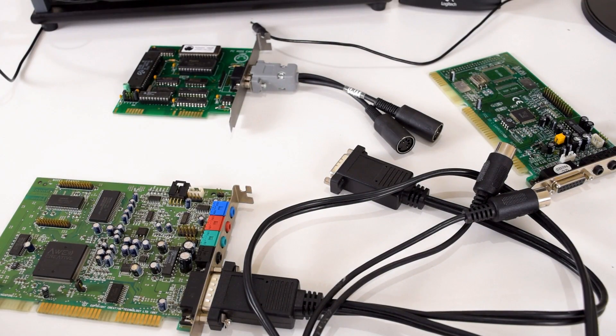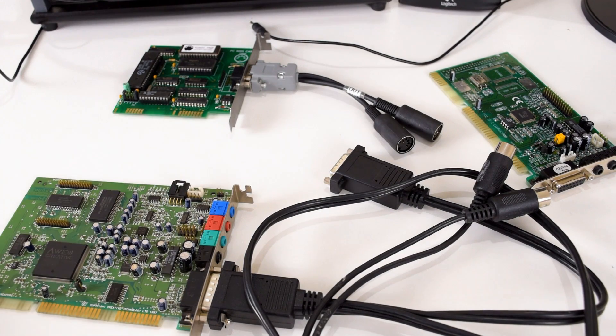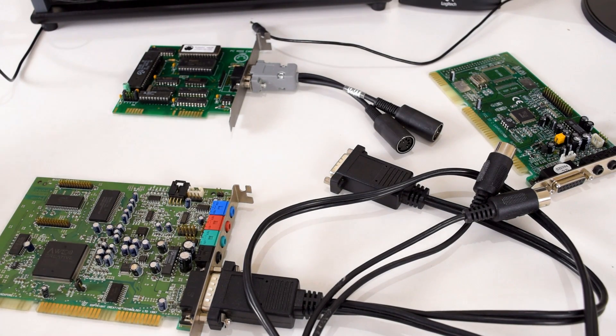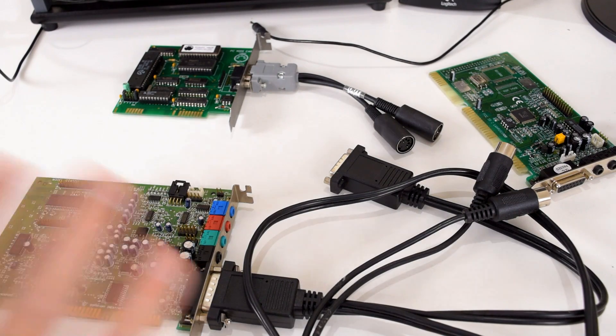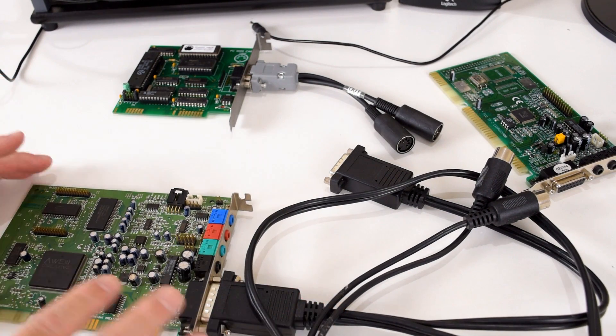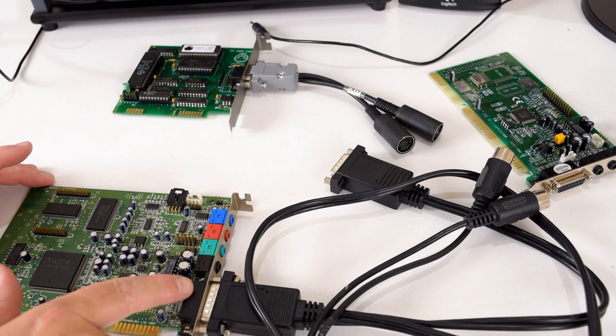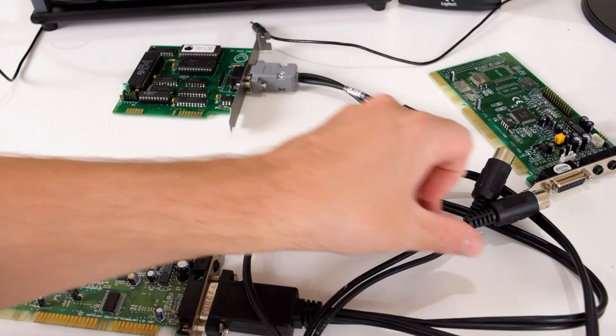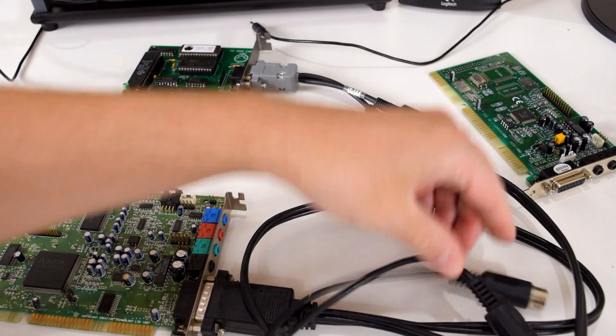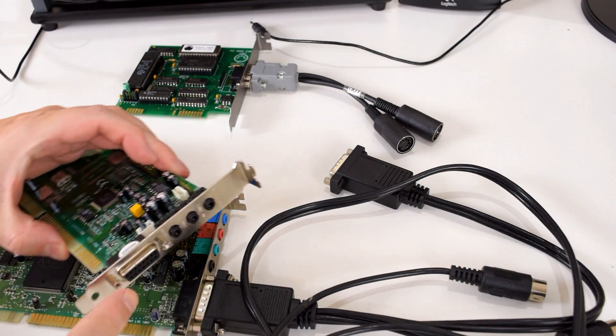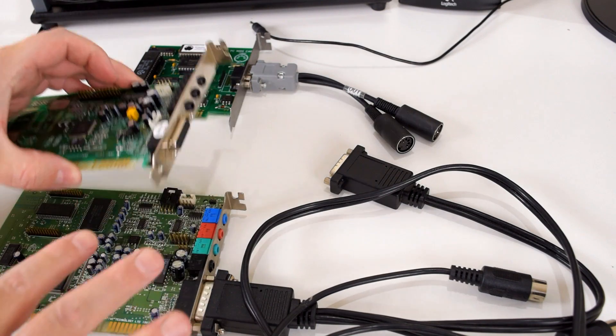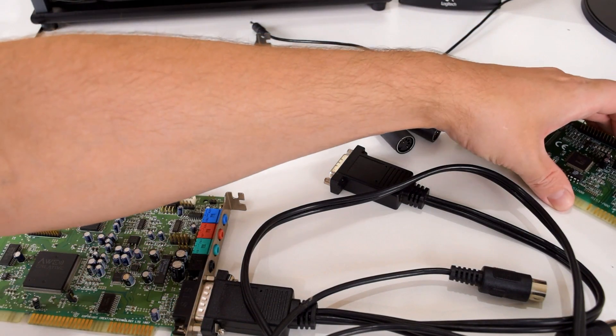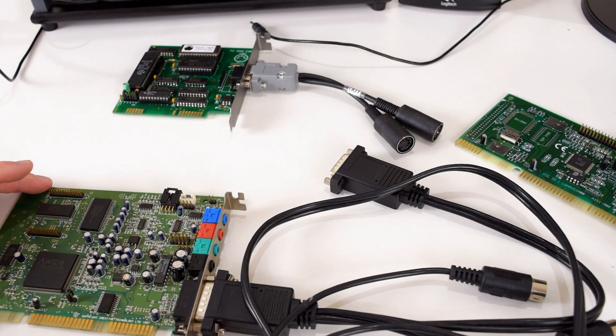In order to use the Roland MT-32 you need what is called an MPU-401 MIDI interface. And there are two types. There's the UART type which is most of your sound cards. We've got an AW64 here. It's got a game port. And you can get these cables with a game port adapter to MIDI. And here we've got the Audition 32 Plus. Also a game port here with the MIDI port. So these cards are compatible with MPU-401 UART.